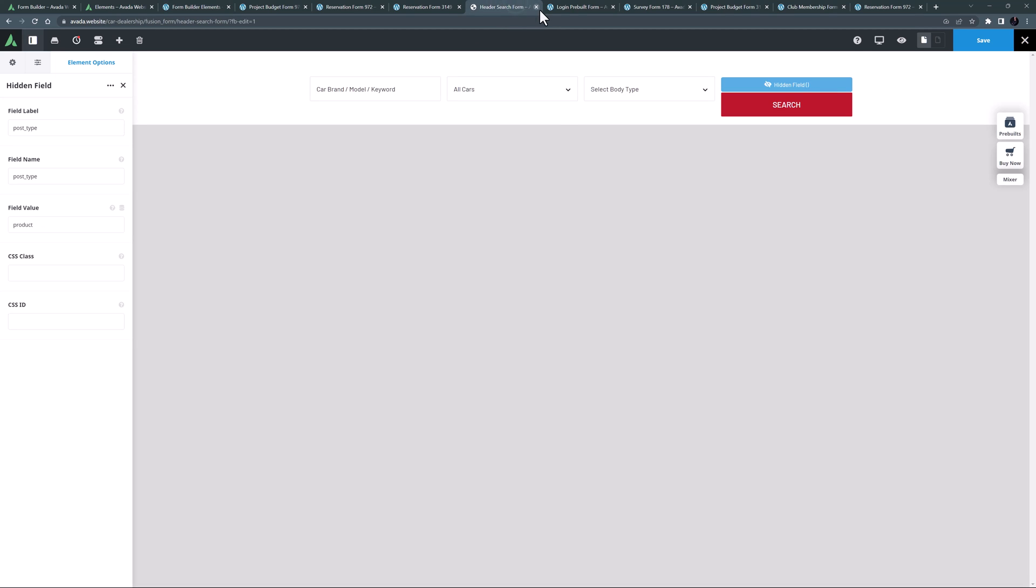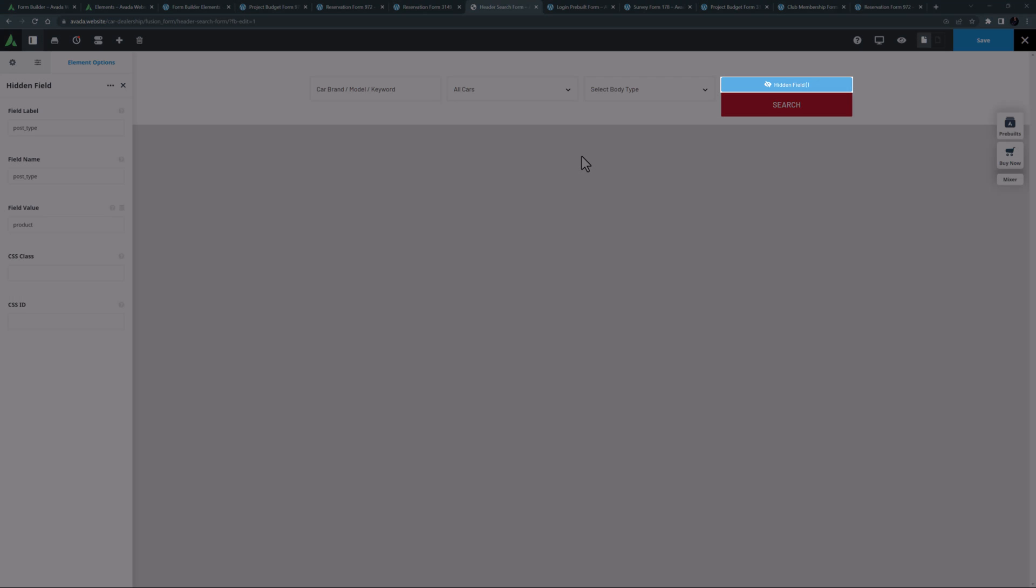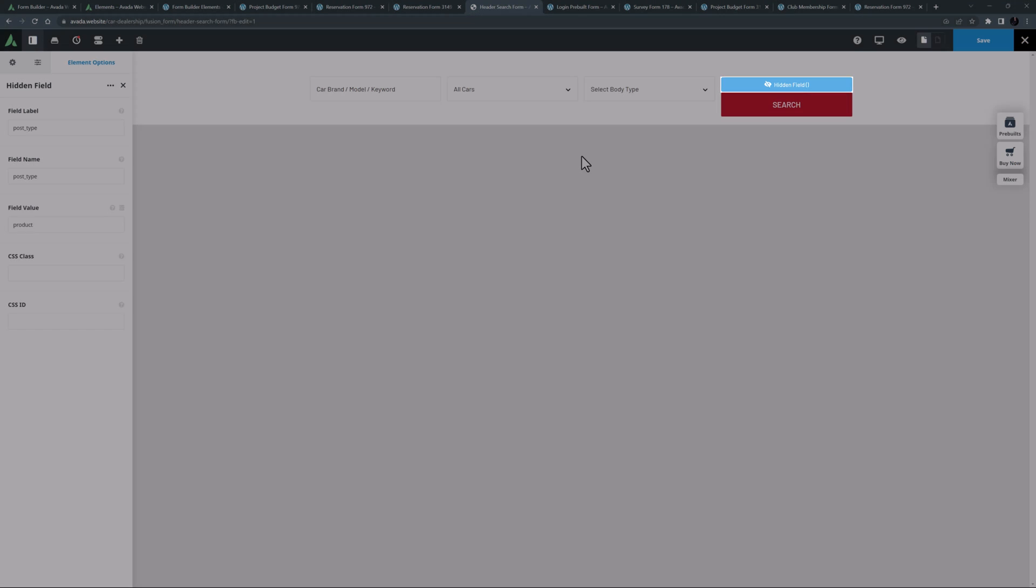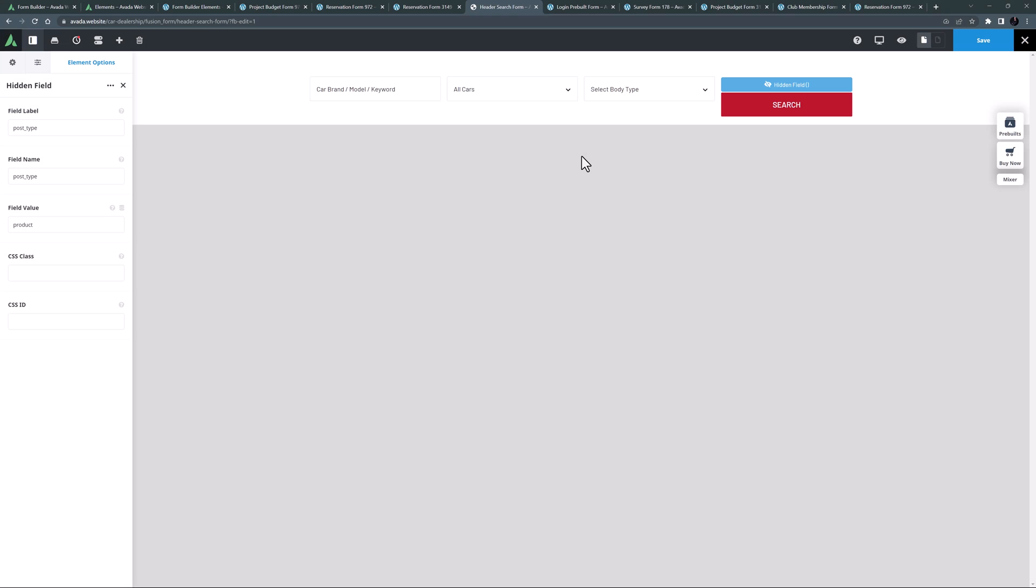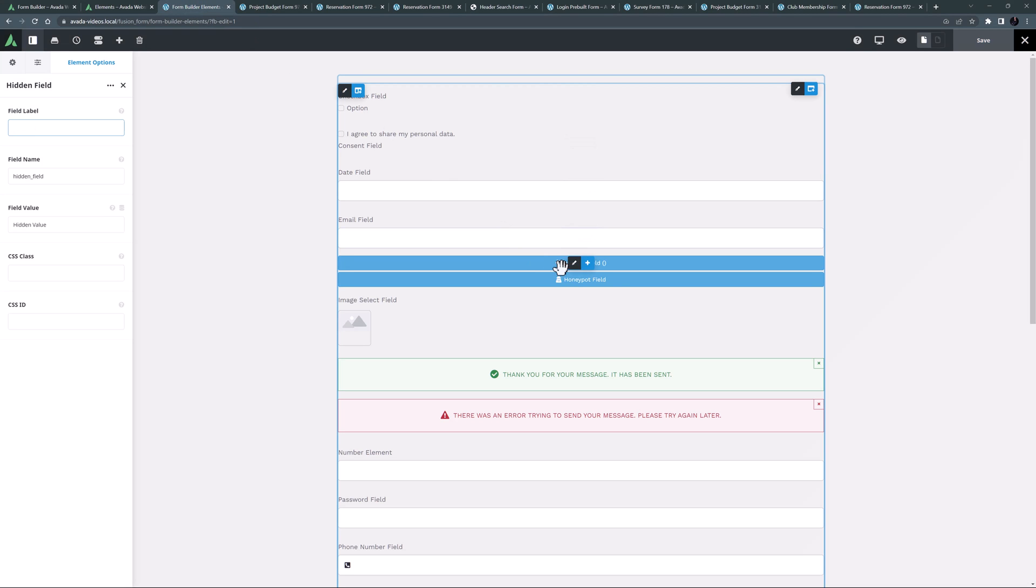You can see an example of this form element at work in the Avada car dealer pre-built site, in the search form on the home page. You won't see it on the front end of course, as it's a hidden field.